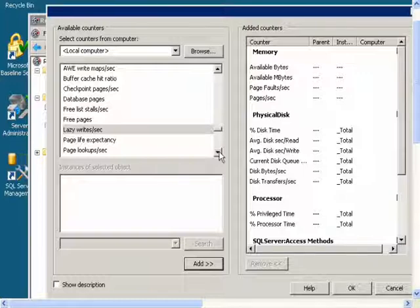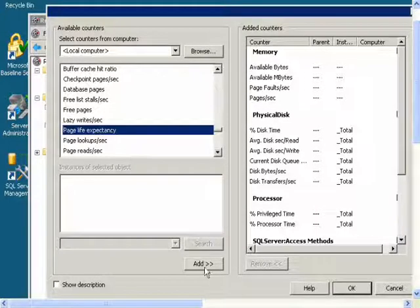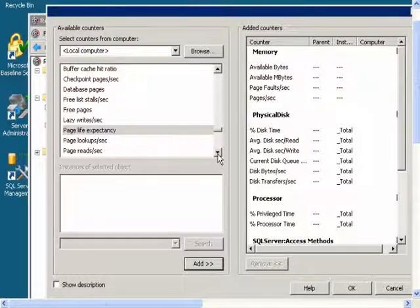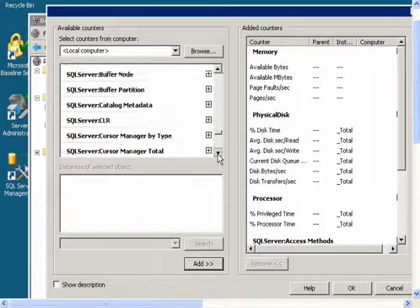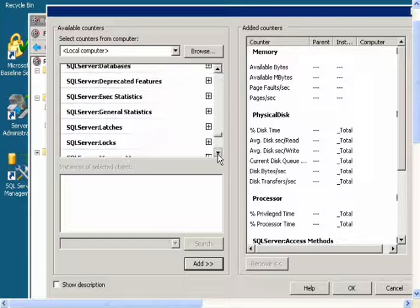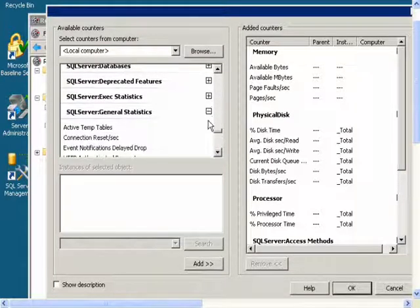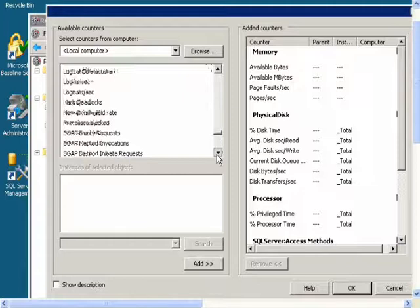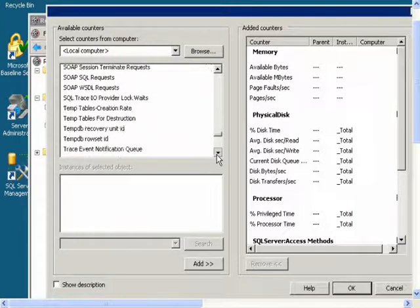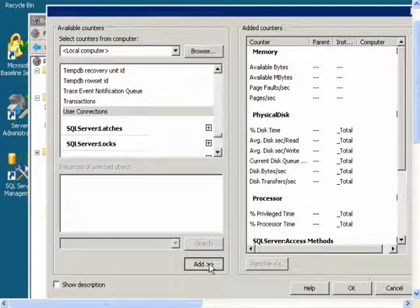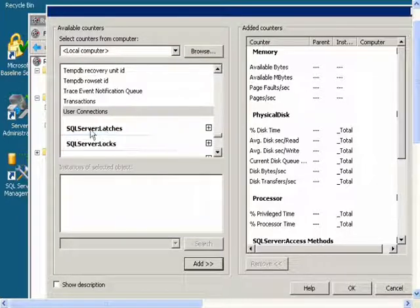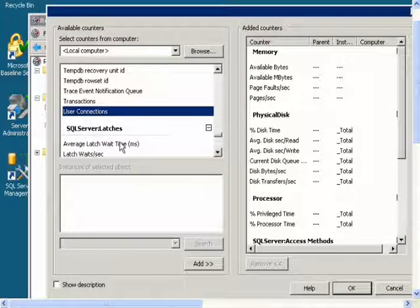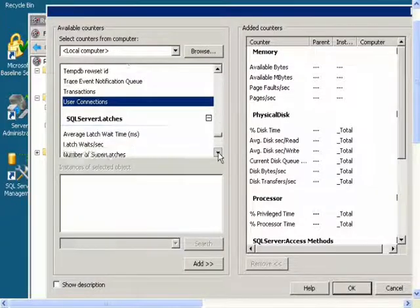I'll add Page Life Expectancy. Then I will go to SQL Server General Statistics, expand that, and I will get User Connections. Then I will go to SQL Server Latches and I will get Total Latch Wait Time.